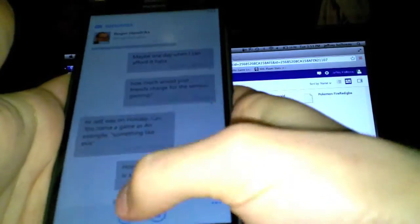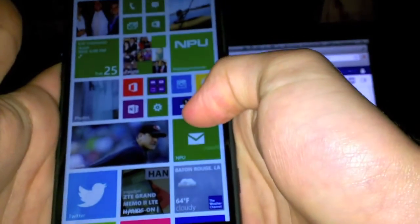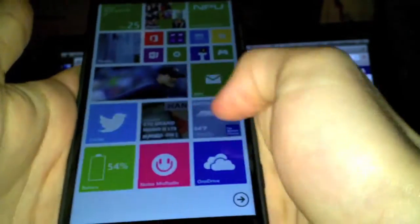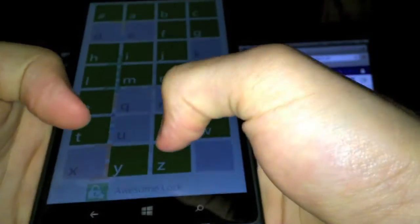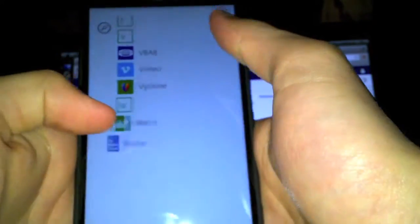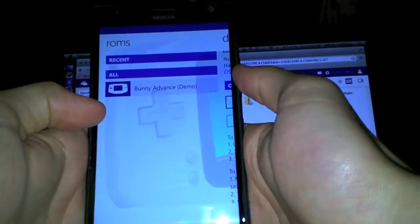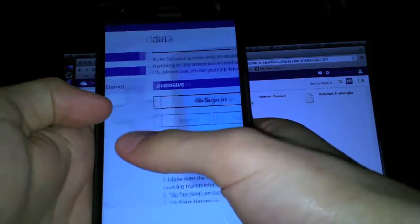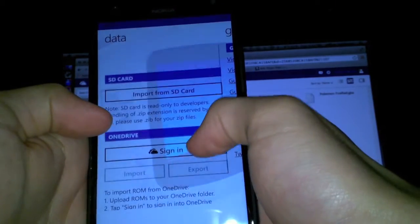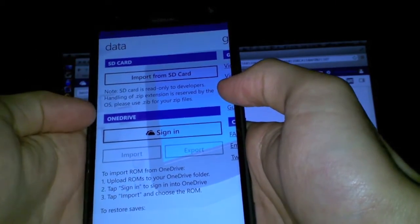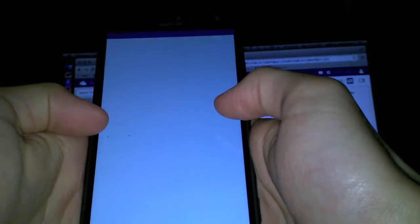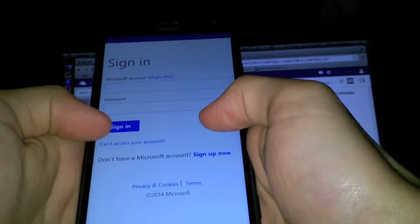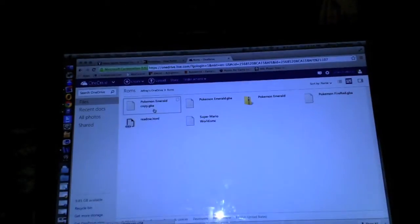Now you go into your device. Go to VBA 8. See SD card import and OneDrive sign in. Sign into your OneDrive. Do it in a sec.